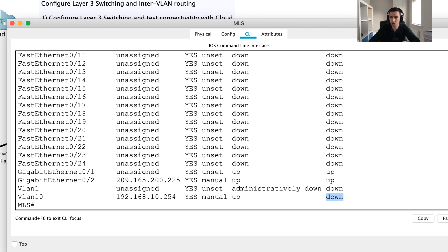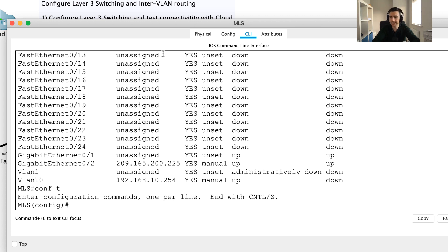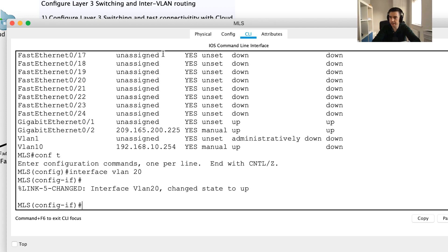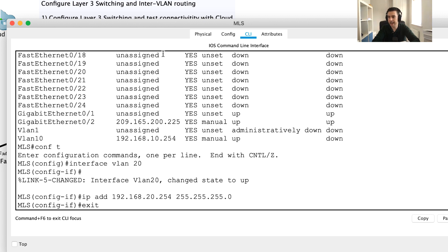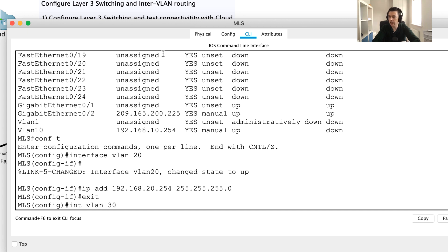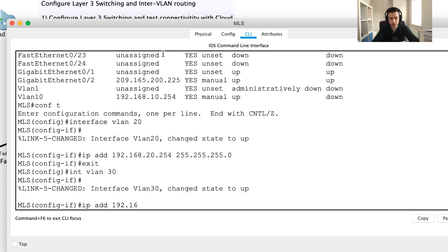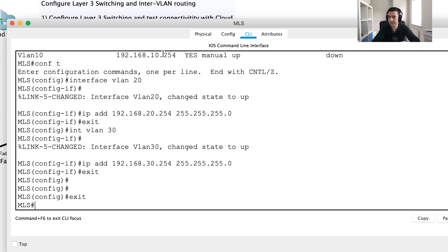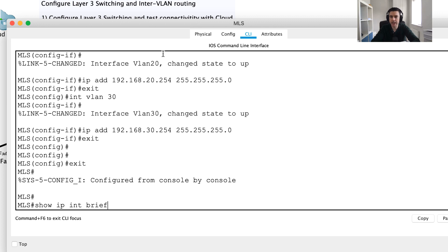Now let's add the remaining SVIs. I go into conf t, type 'interface VLAN 20' and assign IP address 192.168.20.254 255.255.255.0, then exit. Then 'interface VLAN 30' with IP address 192.168.30.254 255.255.255.0. After exiting, a 'show IP interface brief' should show all three SVI ports.